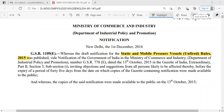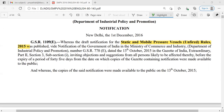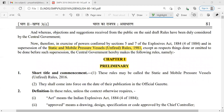Hello friends. In this session we are going to discuss about the rules covered under the Static and Mobile Pressure Vessel (SMPV) Rule 2016. This is a published document through notification under the Ministry of Commerce and Industry, Department of Industrial Policy and Promotion, published on 1st December 2016. It is with reference to the SMPV Rule 1981 and the Explosives Act 1884.